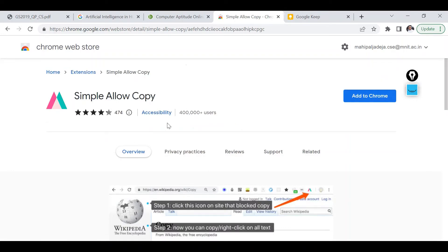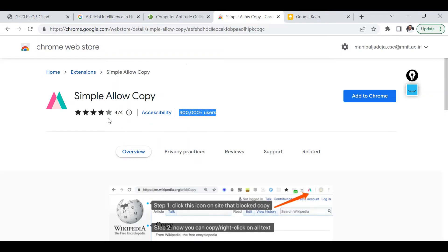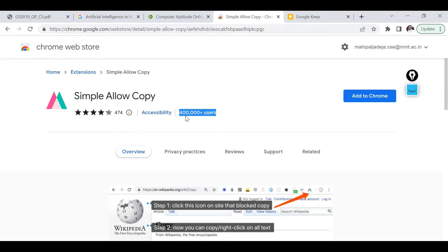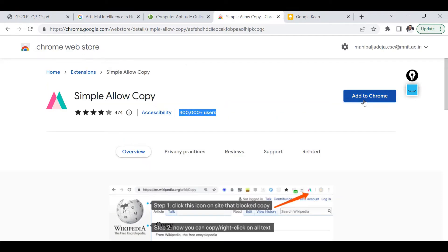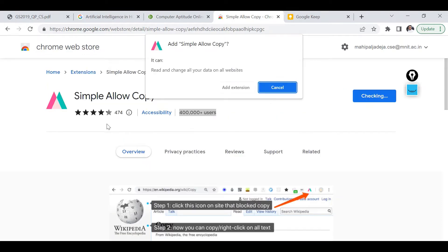It's quite popular as you can see, 0.4 million users have already downloaded it and its rating is also around 4.3 to be precise out of 5. Let me add it to Chrome, add extension.